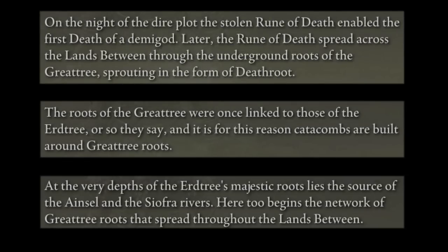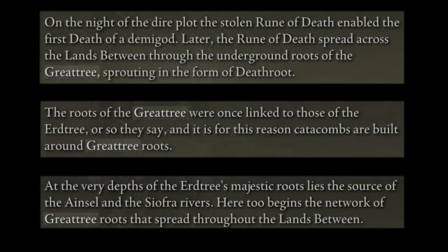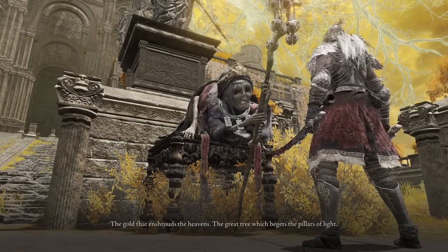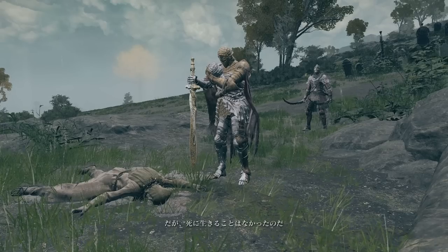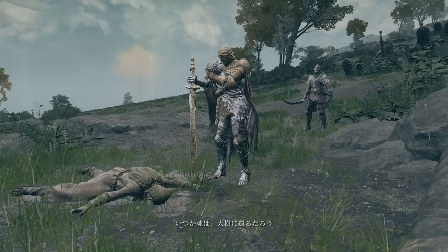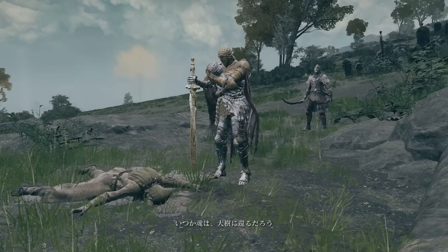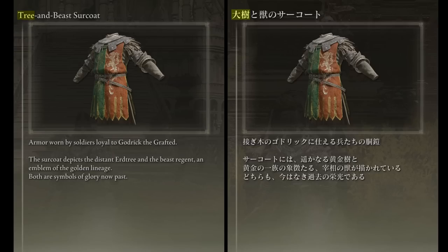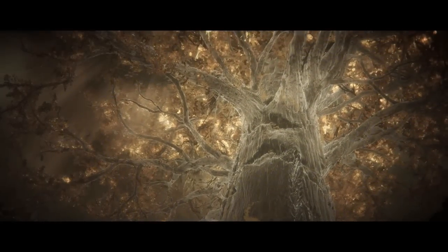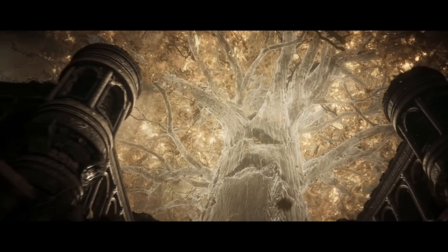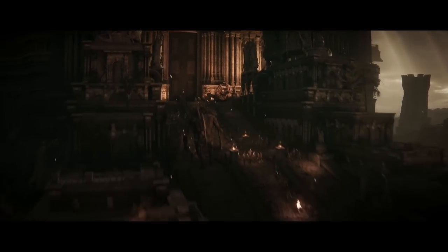Death Root, Root Resin, and the Deep Root Depth's map description have Great Tree written as one word, making it clear it's a specific term, whereas in the Leyndell Fingerreader Krohn's dialogue it has a space. Dee's dialogue near Summon Water Village calls the Great Tree the Erd Tree — 'Your soul will return to the Erd Tree' — and the Tree in the Beast Surcoat comes from Great Tree and is an explicit reference to the Erd Tree as well.